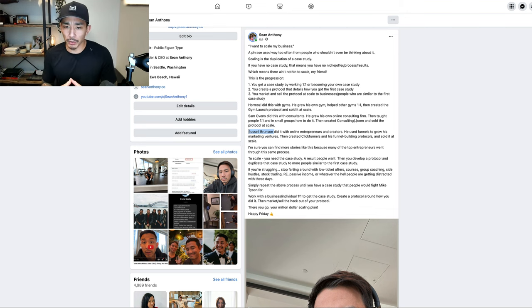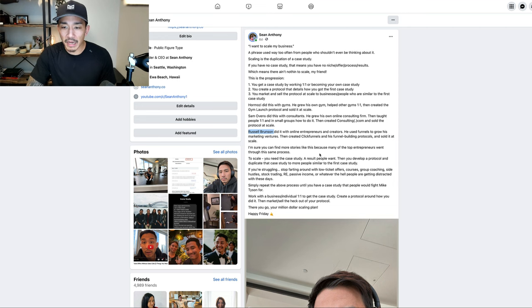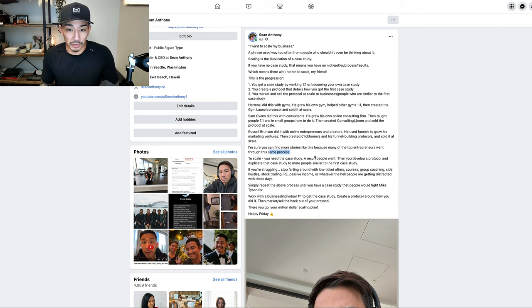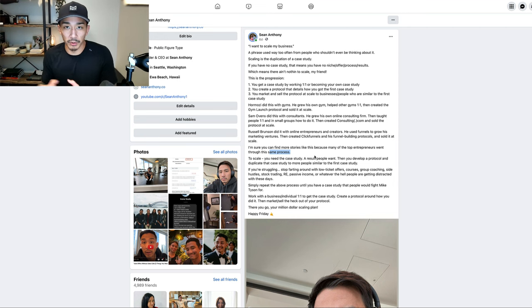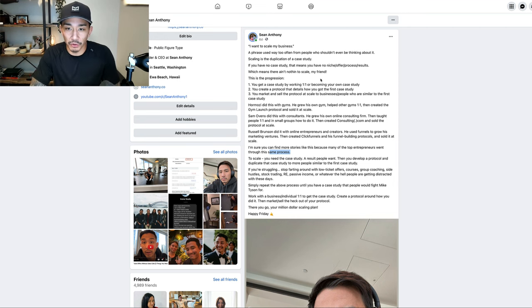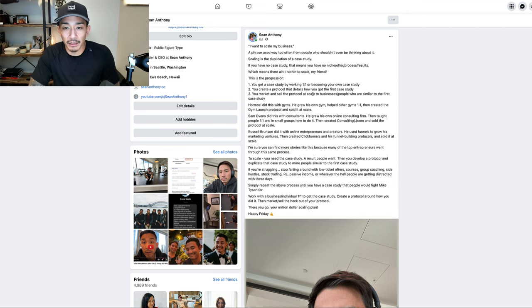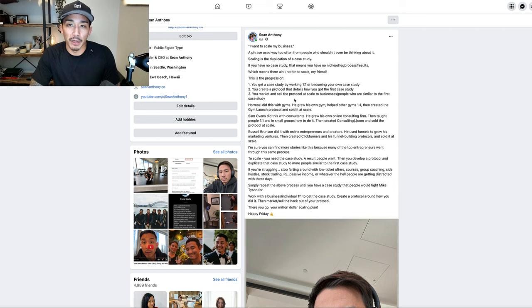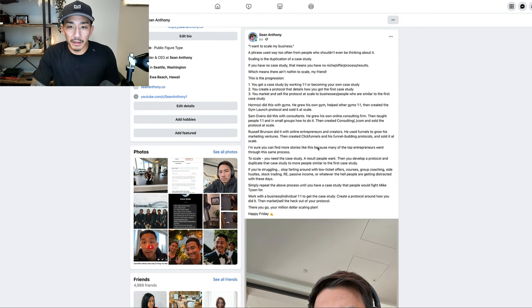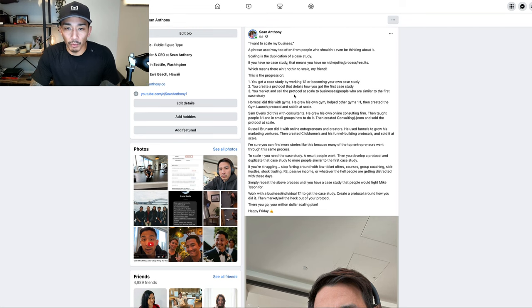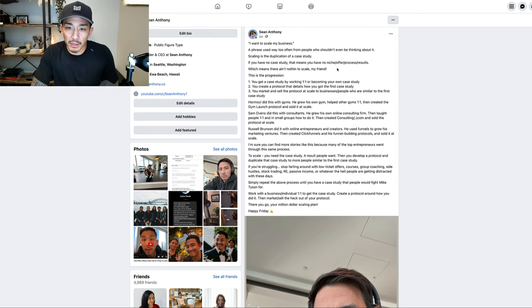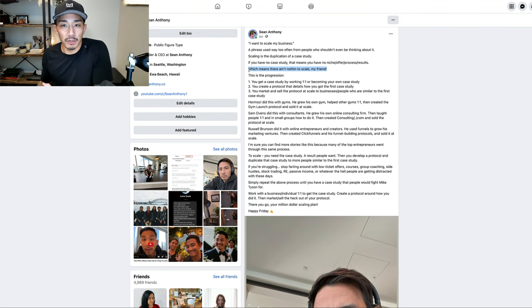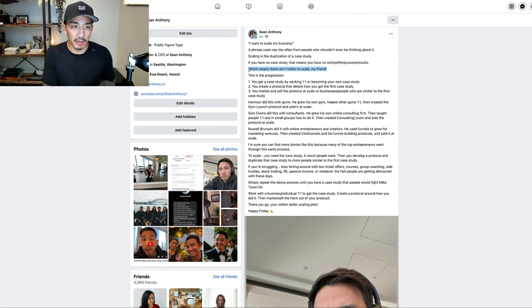There's a lot more stories like this. Many of the top entrepreneurs have gone through this same process when building not just their service, consulting, or coaching business, but really any business. It's finding that first result, that case study, and you're creating a protocol around that and selling the protocol at scale to other businesses and people like them. This is why the case study is so important. If you don't have the case study, there's nothing to scale. How are you going to get people to buy from you if you don't have proof from the first thing?